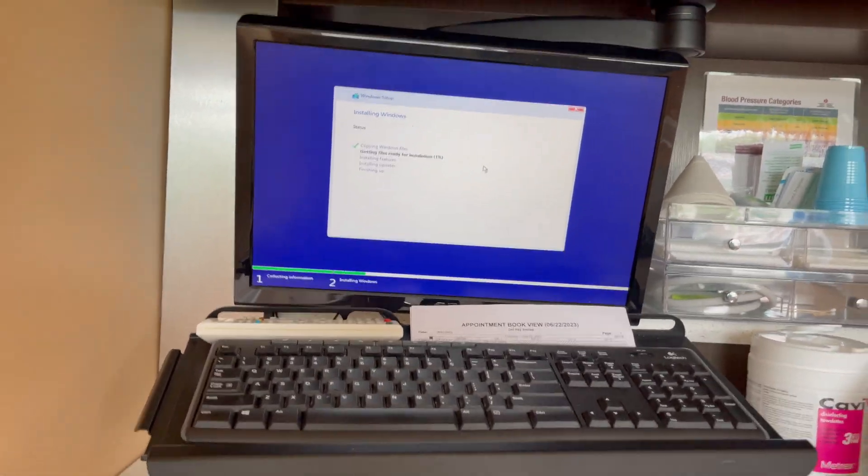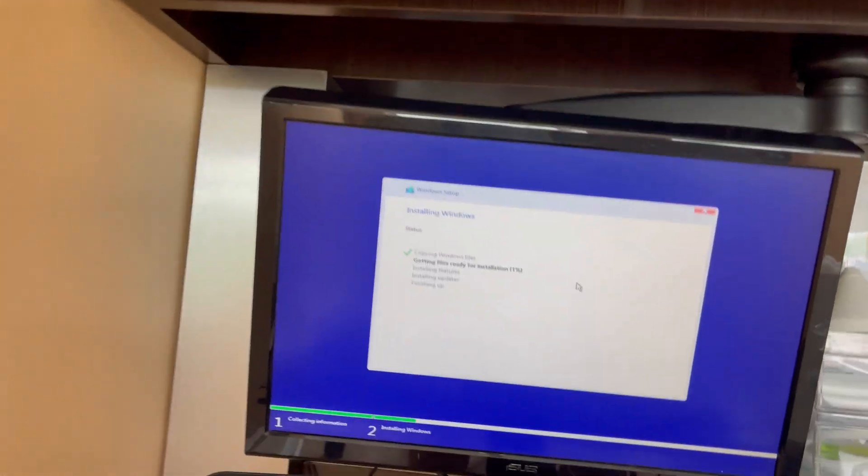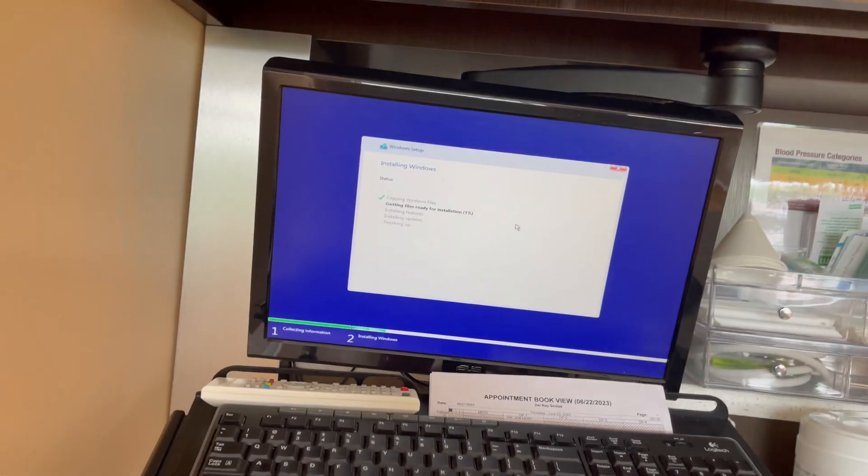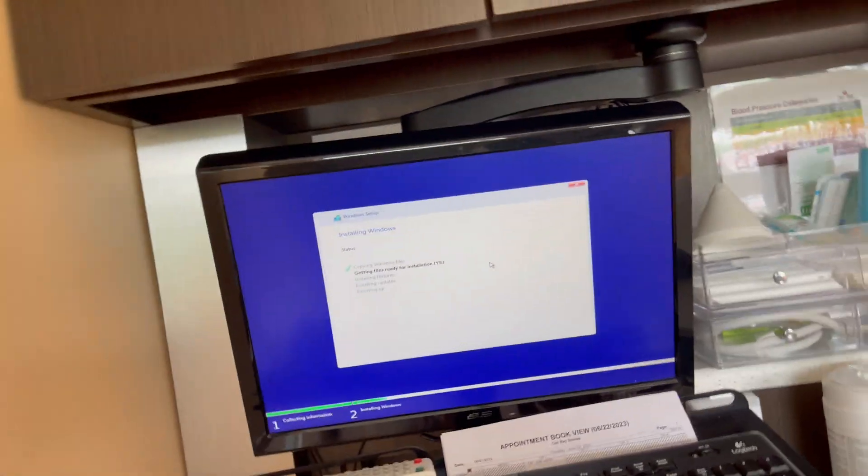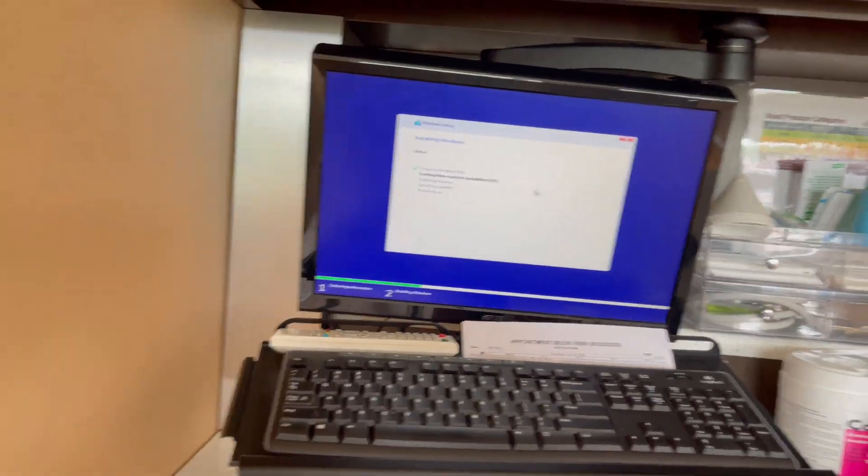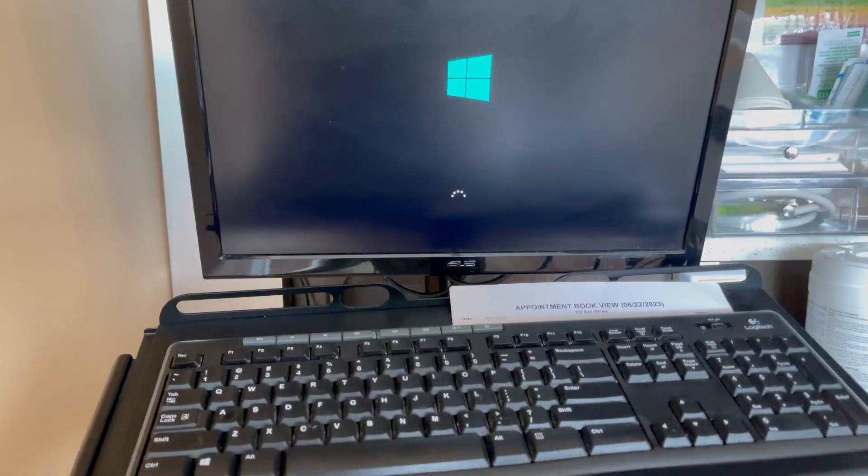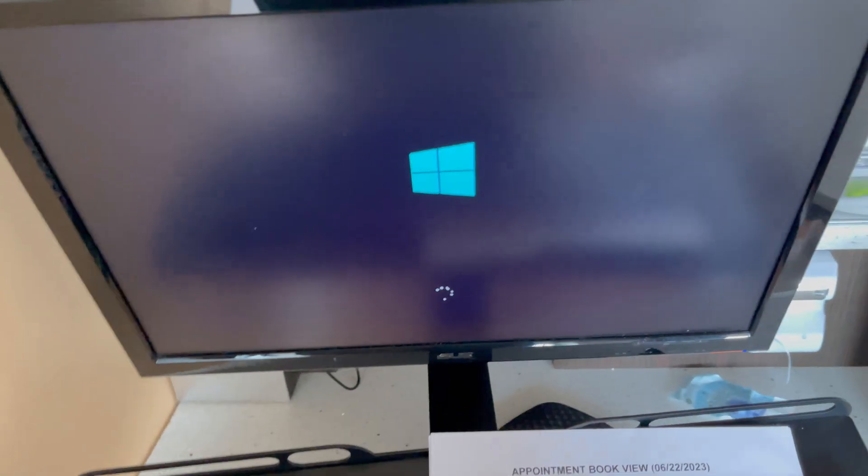After it installs it's going to boot into Windows 10. Now we're booting into Windows. Finally got the installation working.